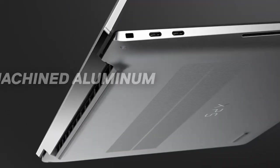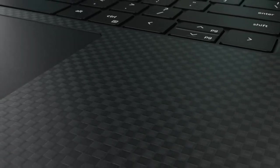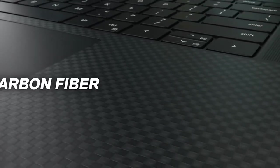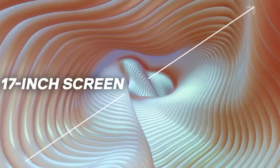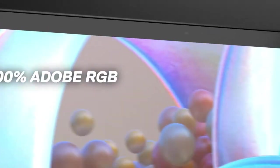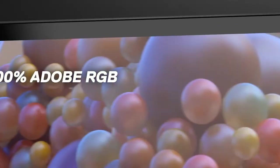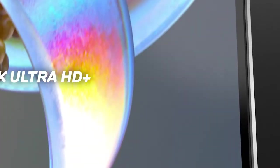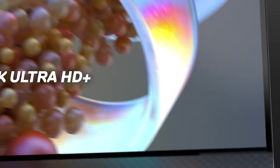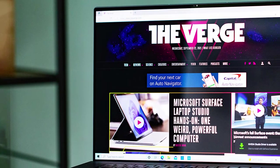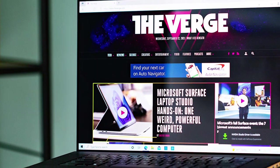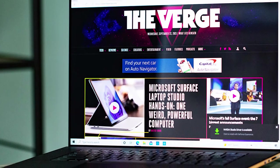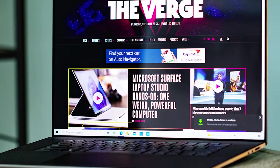One downside of the Dell XPS 17, particularly if you're interested in streaming, is the built-in webcam. It's a 720p webcam, and it uses a small 2.25mm sensor, so it can't let a lot of light in, and that ends up making the image grainy. It does have Windows Hello facial recognition, though, and you get a fingerprint sensor for that purpose, too.